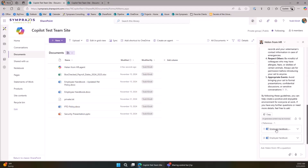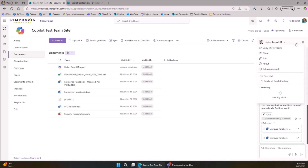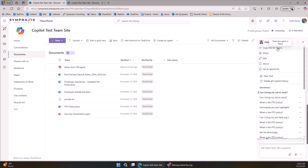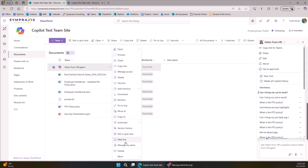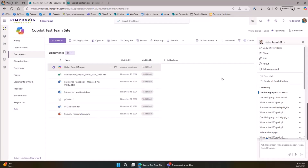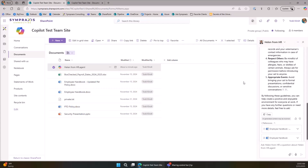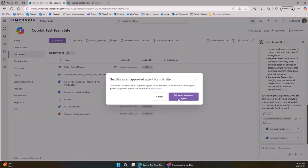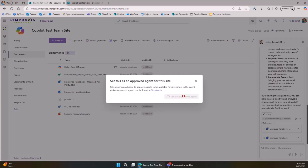Paul mentions you can mention this agent in Teams — you can, and I'll show that in a second. You can copy the link and paste it into Teams to share with others. Now, Chris asked about test users: one thing you can do is 'Set as Approved.' Right now, the Helen from HR file just sits in the library. It also has version history — so if you mess the agent up, you can revert to a previous version.